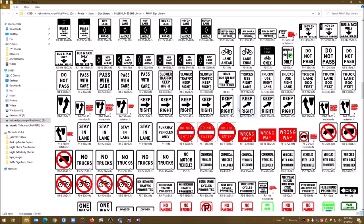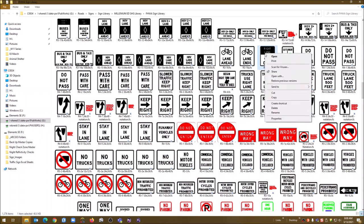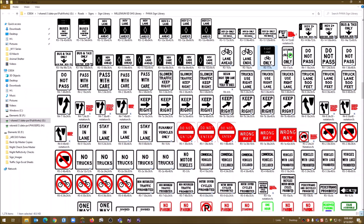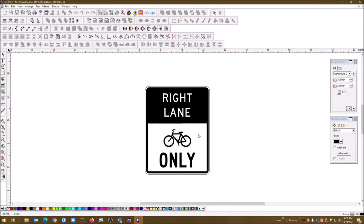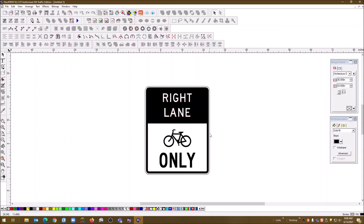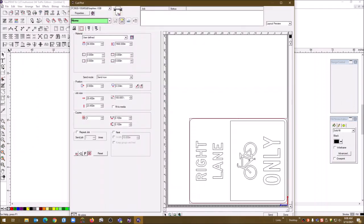I can come in here quickly — I need to make this one here, R3-17. We copy it, come back into Flexi, paste it. Once it's highlighted, you just touch the elements, send it off to the cutter, and boom — there it is. Simple. So easy.